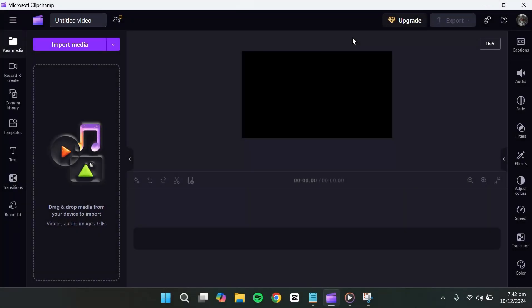Hello everyone. In this video, I'll show you how to edit captions in ClipChamp. So let's get started.